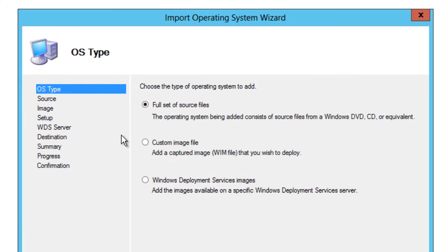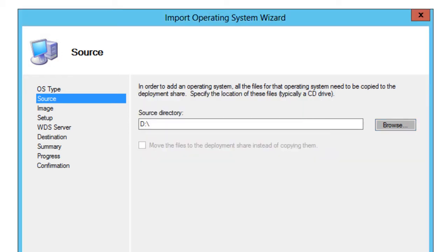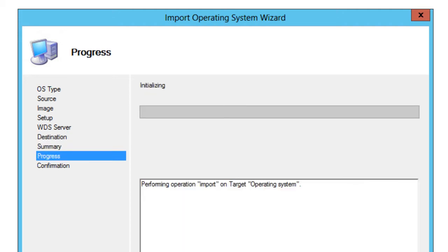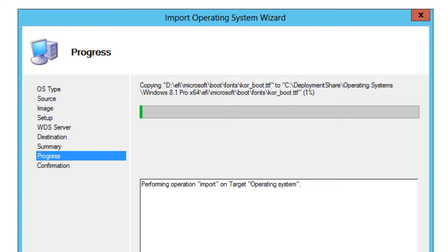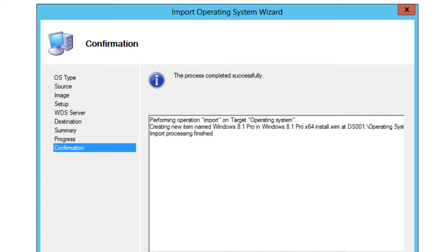I'm going to right-click on the new folder I created and import an operating system. You get three options — I'll show all three in future videos — but for this video I'm doing the full set of source files. We browse to the source directory, which is our D drive, hit Next, leave the default settings as-is, and hit Next. The process normally takes two to three minutes because it's pulling everything from the CD into your MDT server. Now it's completed successfully — import operating system went well — and we hit Finish.